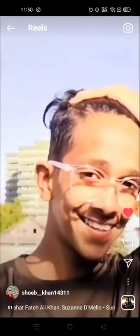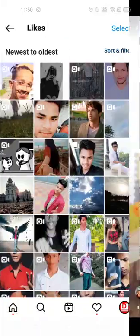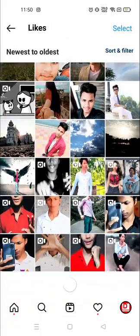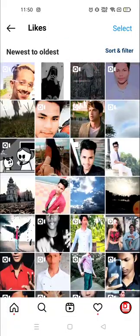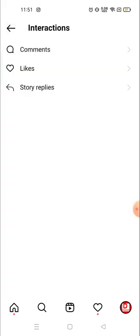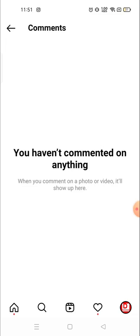I'm going to click on Liked Posts. Now you can see the one I recently liked, and everything — videos or photos — that you have liked will be visible here.